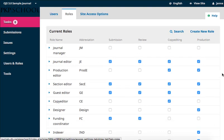OJS is preloaded with 17 different roles, and they are listed in this table. The table lists the roles by name and abbreviation, and then indicates the different stage assignments that can be activated for the role.